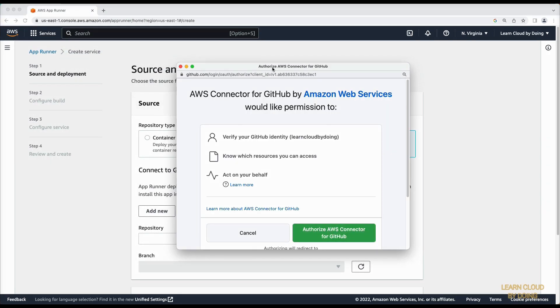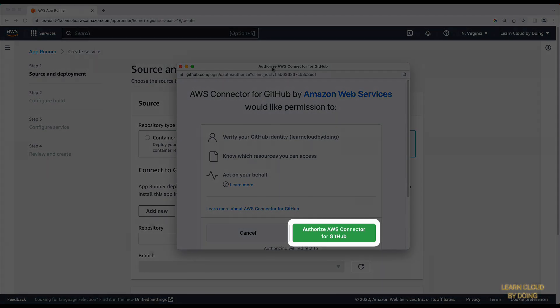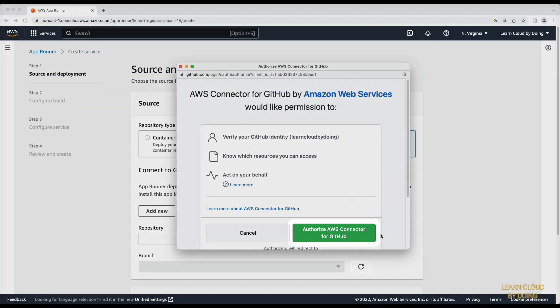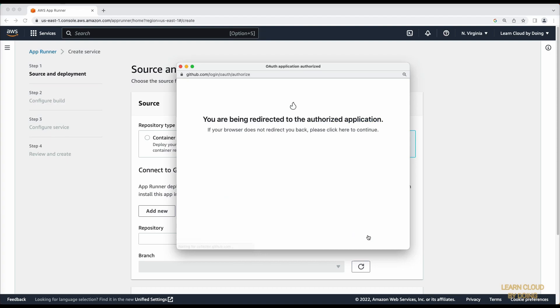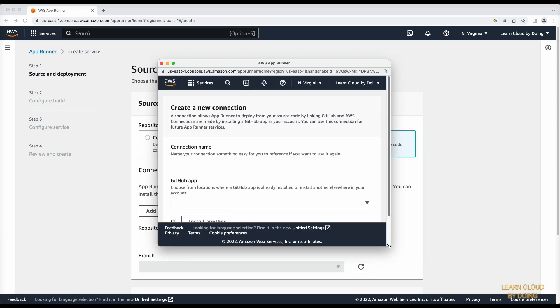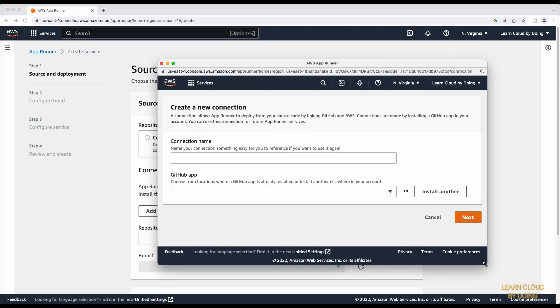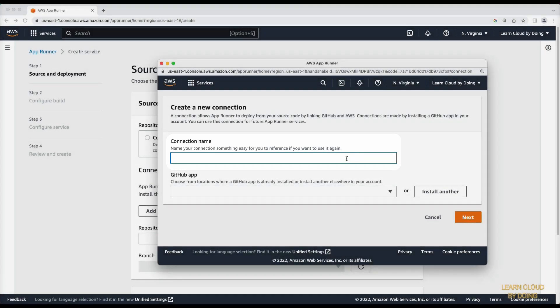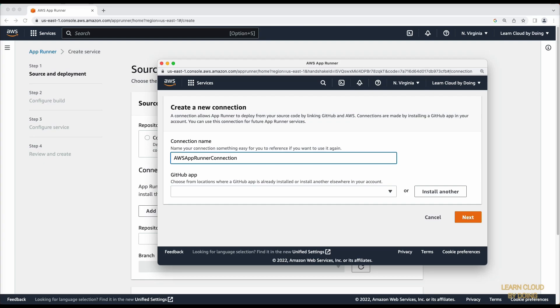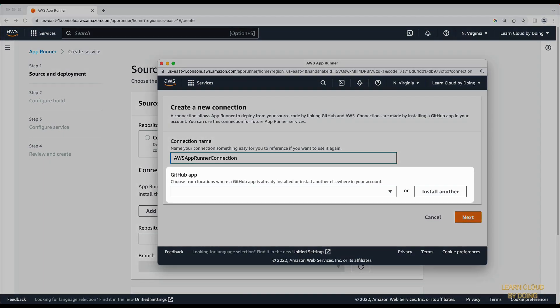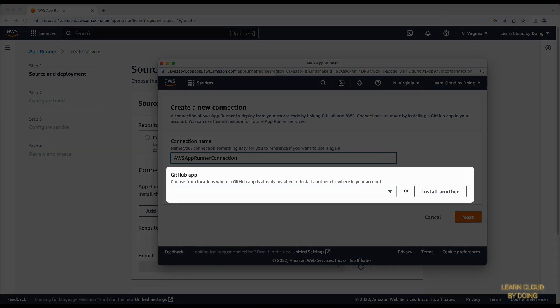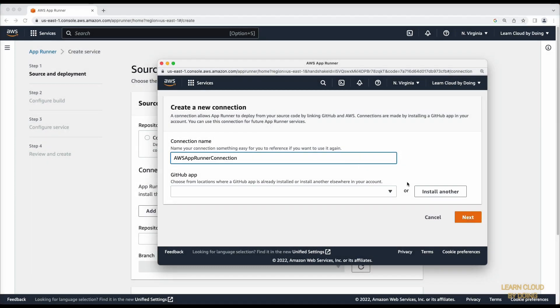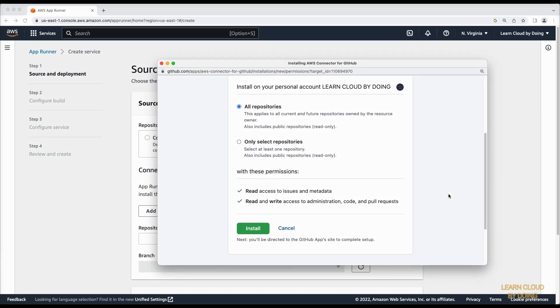First you authorize AWS to connect to your account. Give the connection a name. Then you allow AppRunner to install the connector on your account.